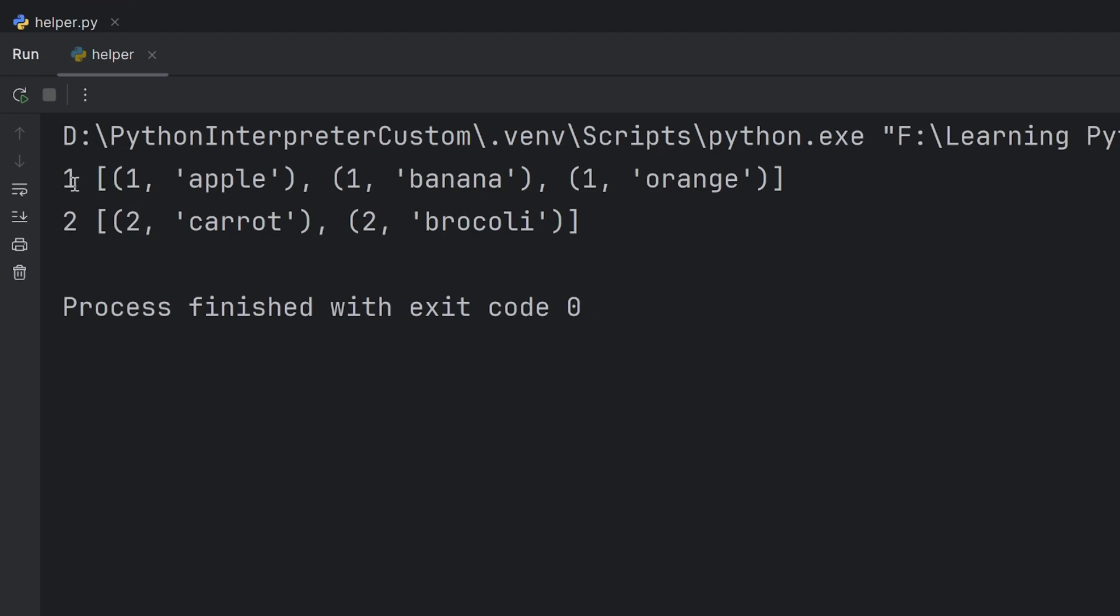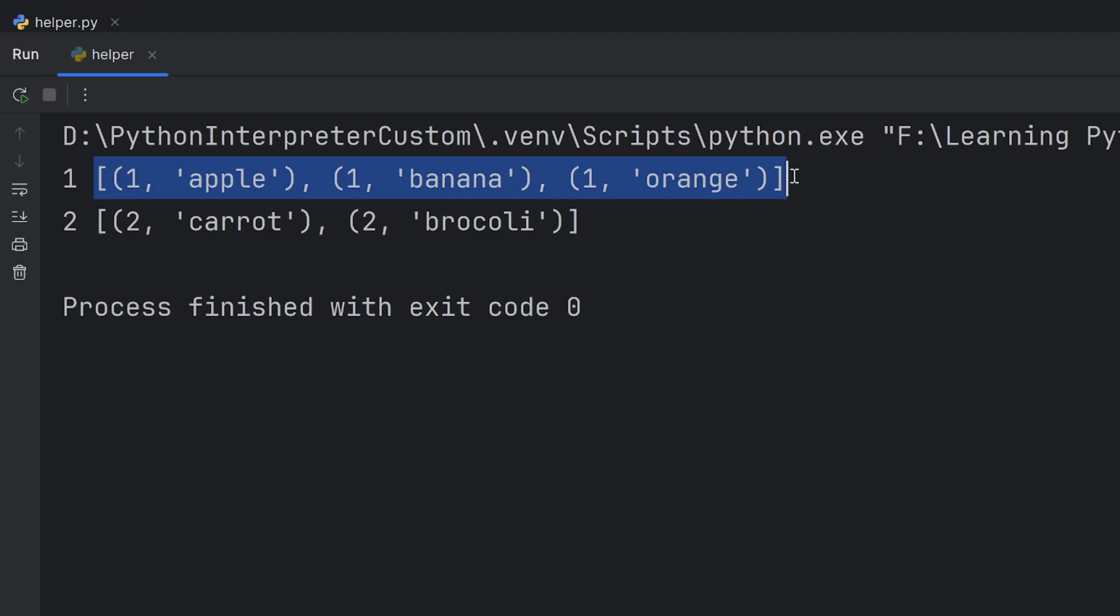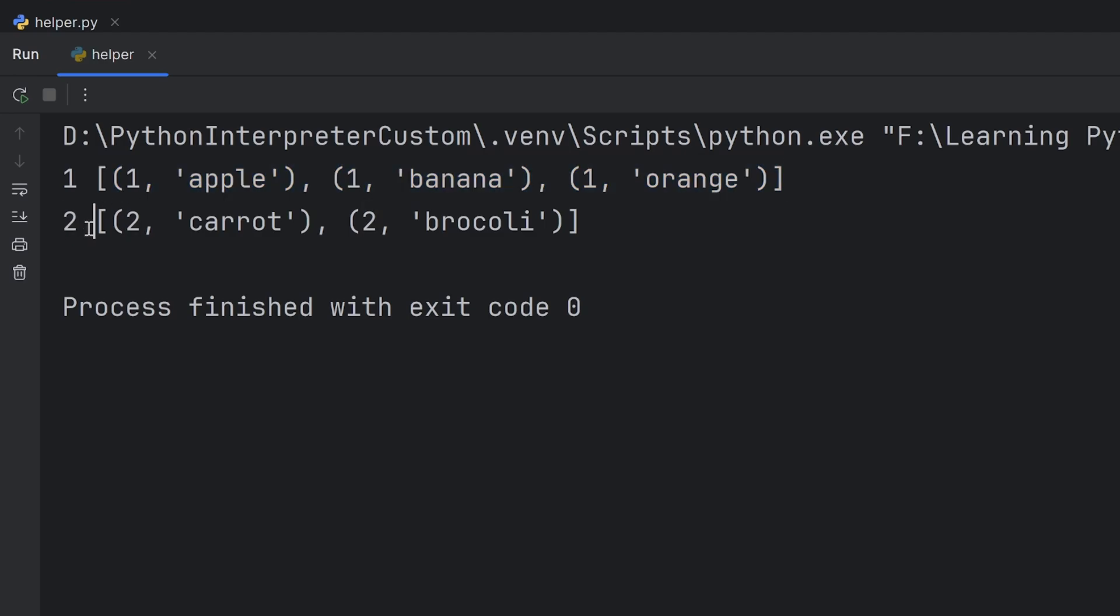Now, as you can see, the first group has key 1, which is the key for fruits, and there are only fruits. And 2 is the key for vegetables, and I have only vegetables.